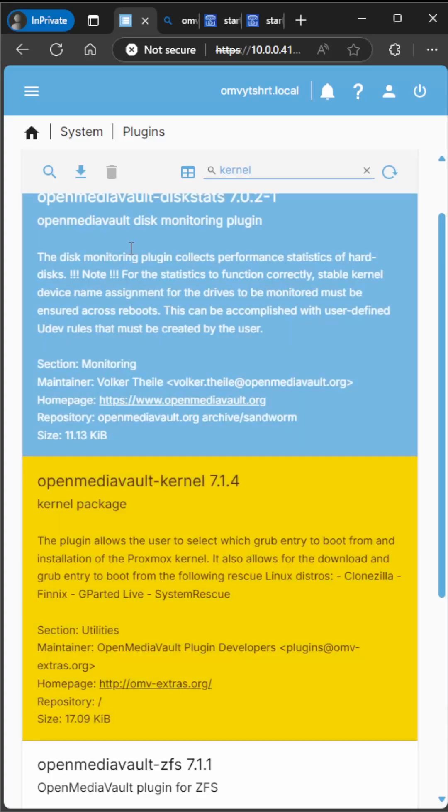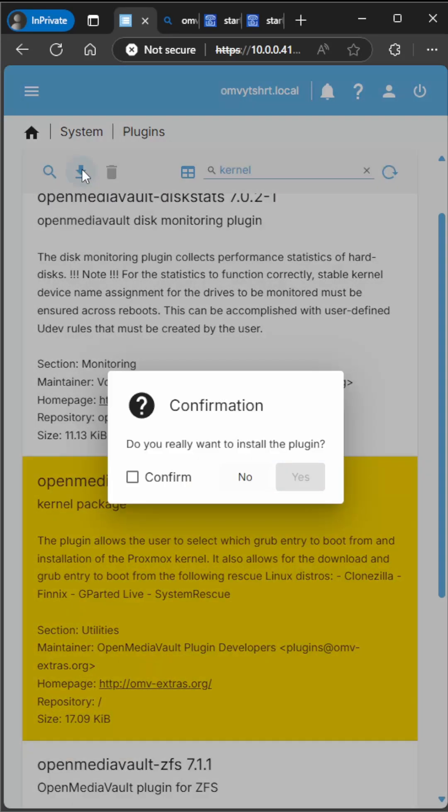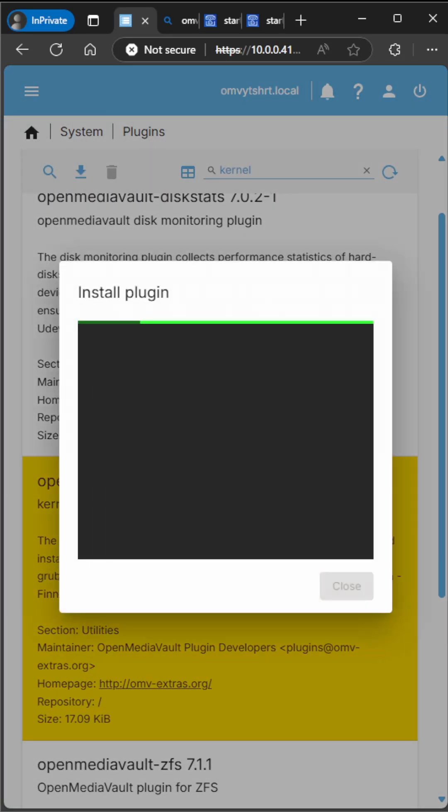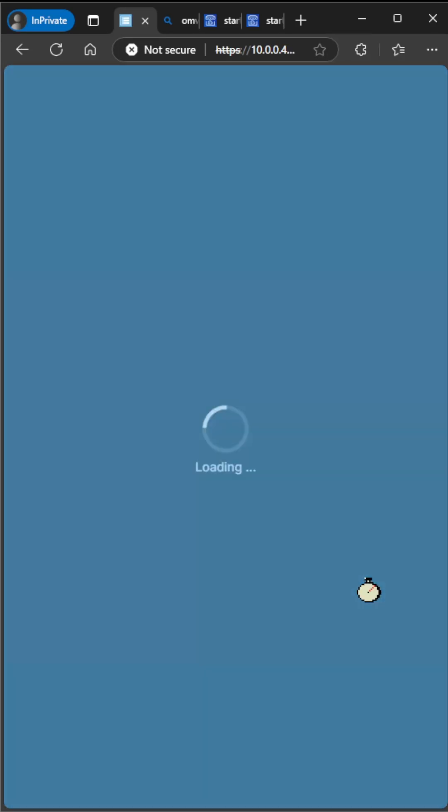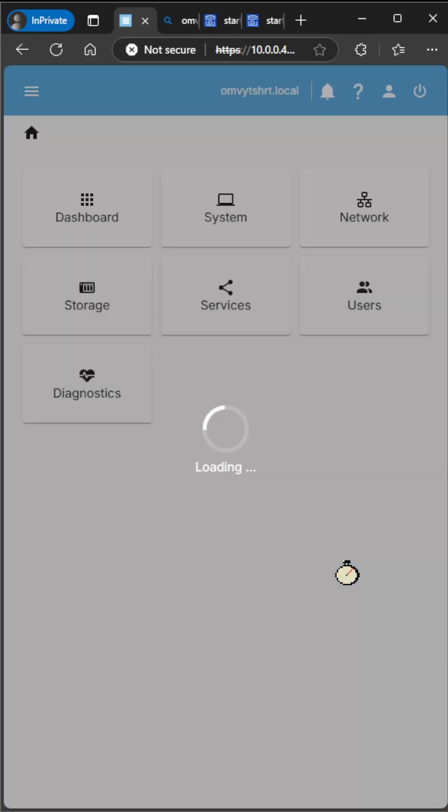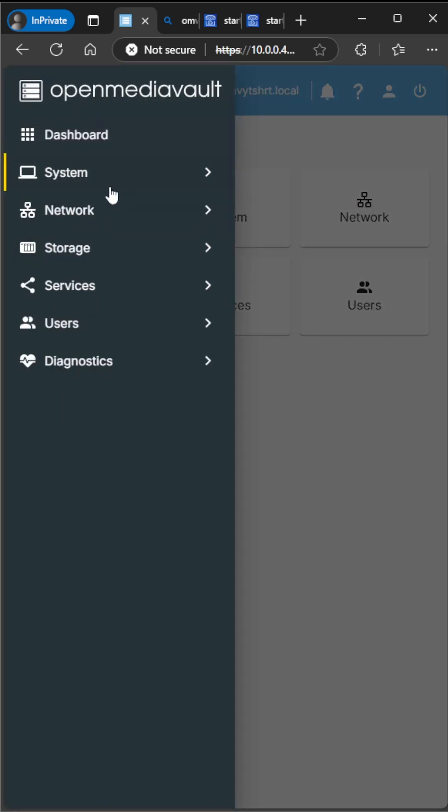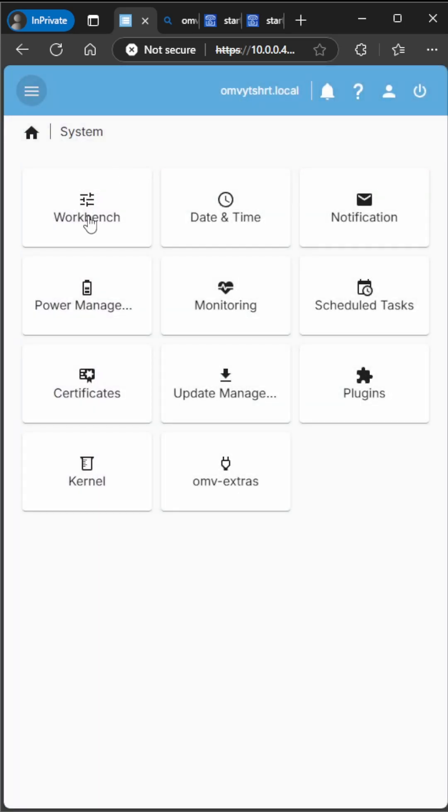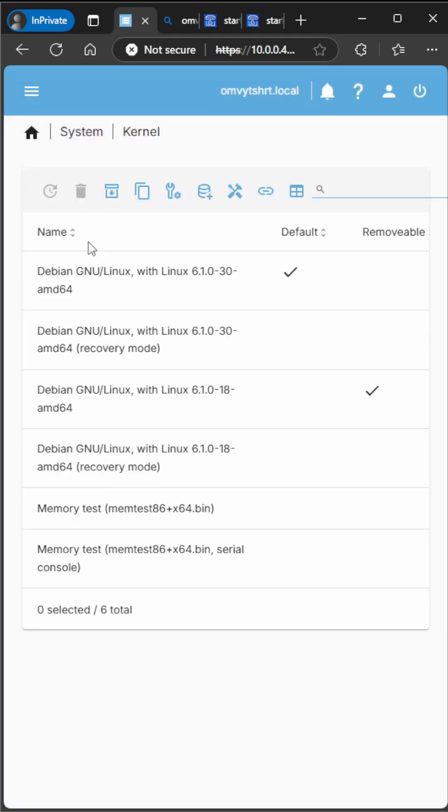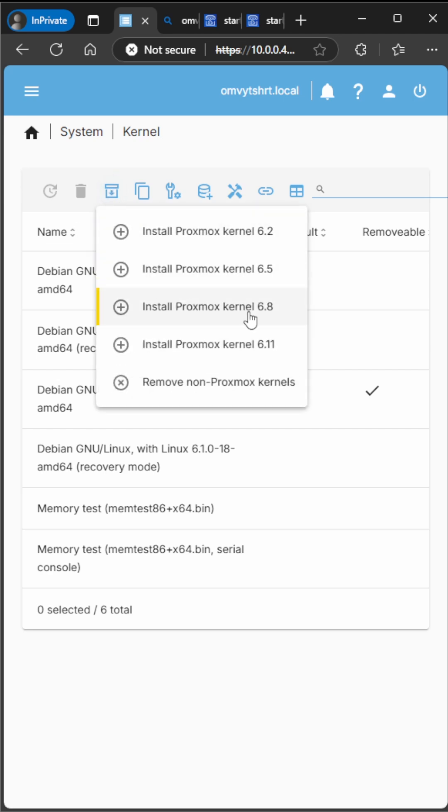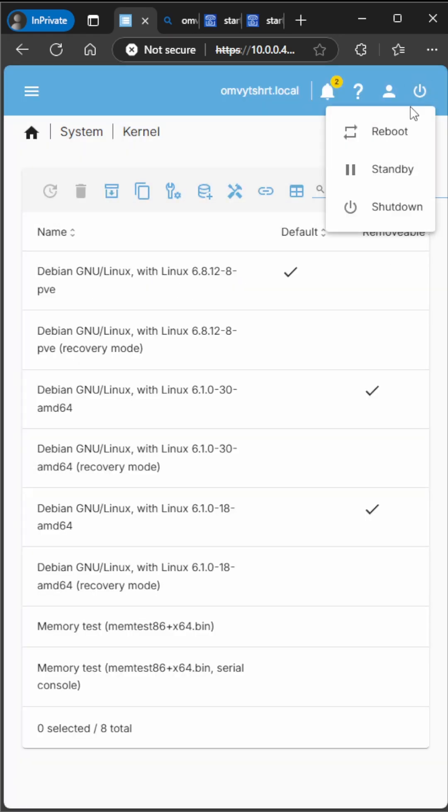We go to System, Plugins, search for the kernel plugin, and we're going to install that. Now we're going to go back to System and then we're going to Kernel.